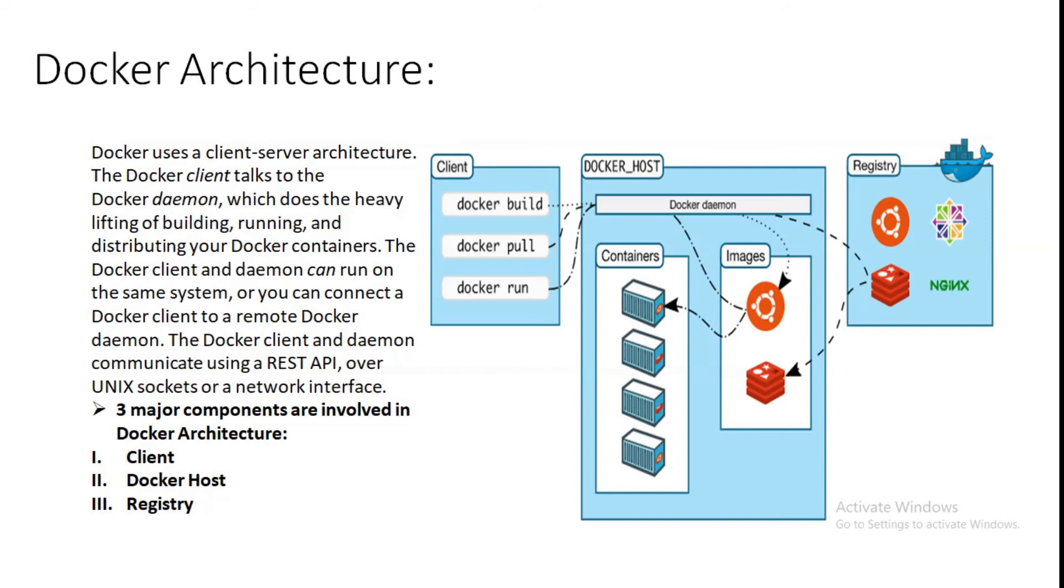Let's dig into Docker client. The Docker client is the primary way that many Docker users interact with Docker. When you use commands such as docker run, the client sends these commands to Docker daemon, which carries them out. The docker command uses the Docker API. The Docker client can communicate with more than one daemon.